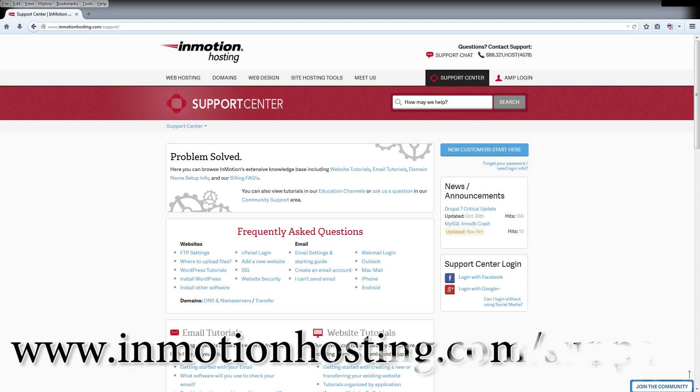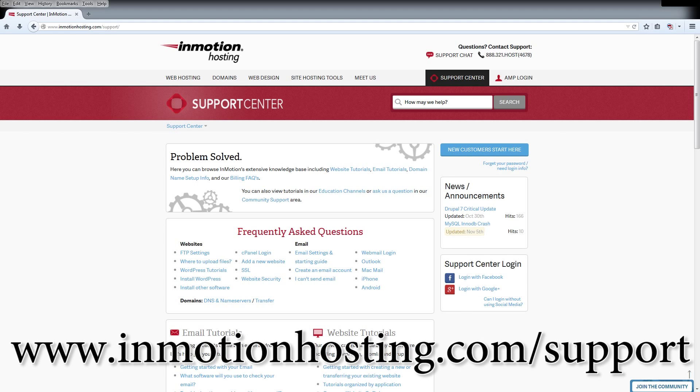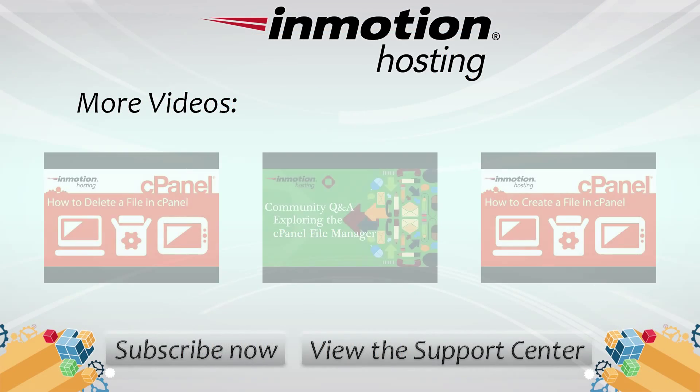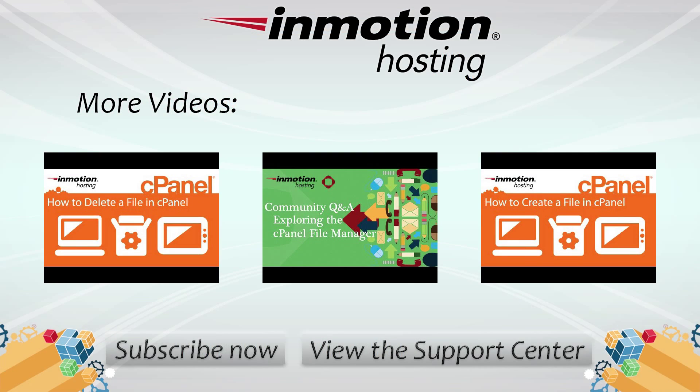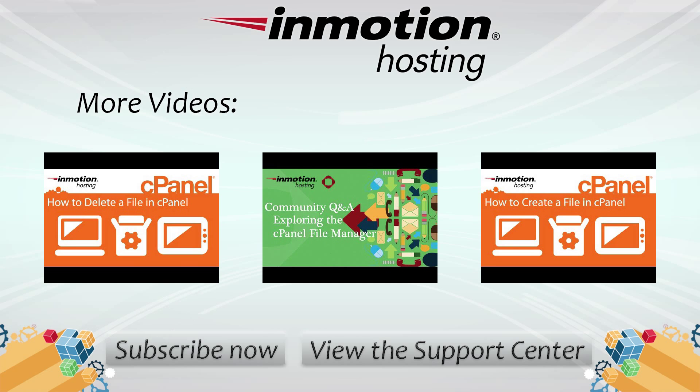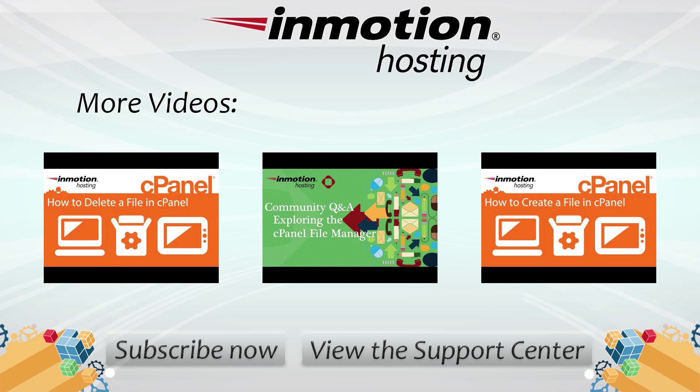Visit our support center at InMotionHosting.com slash support.